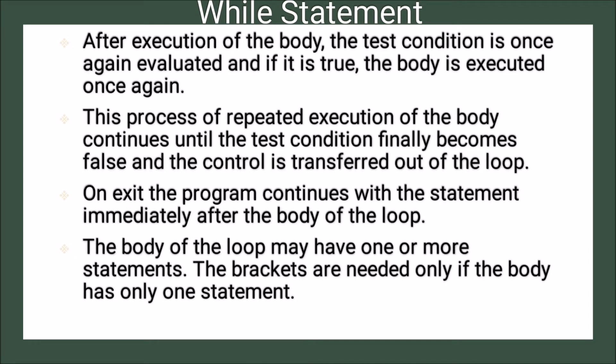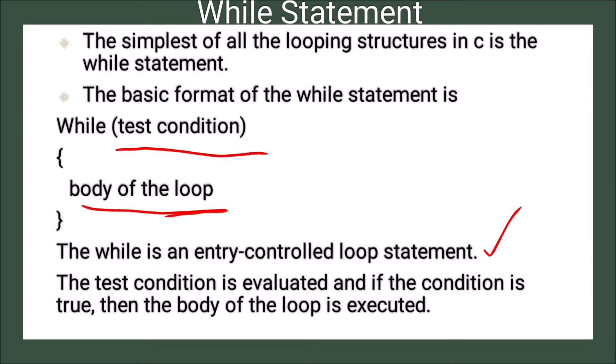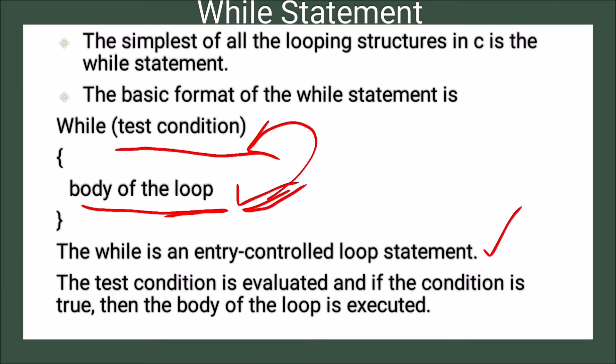So after execution of the body, the test condition is once again evaluated. That means after this is executed, it again checks the condition. If it is true, then again this body is executed. Again the condition is checked.